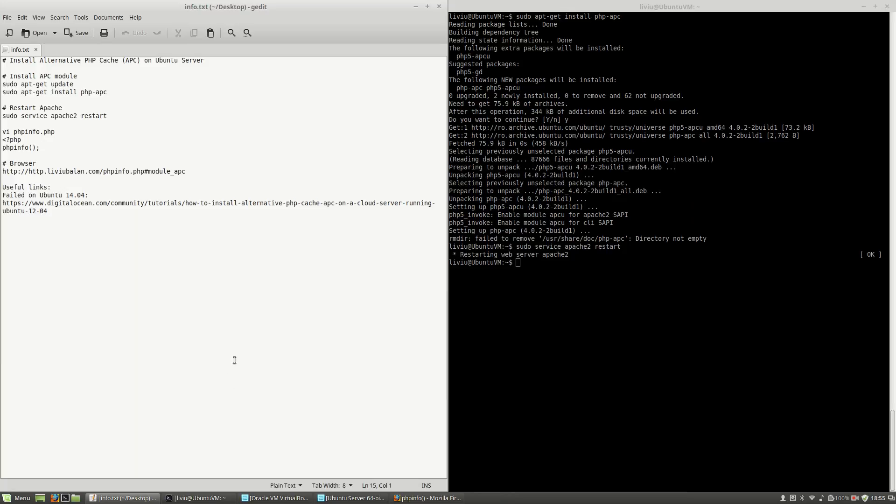So this is how you install APC on Ubuntu Server. If you want to learn more about APC, PHP, and web technologies, you can check out my tutorials on YouTube and also visit my website liviubalan.com. Thank you for watching.